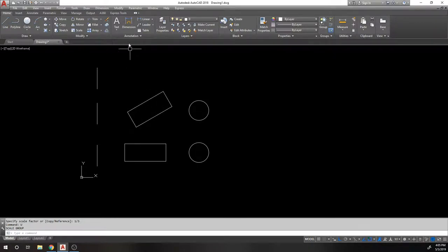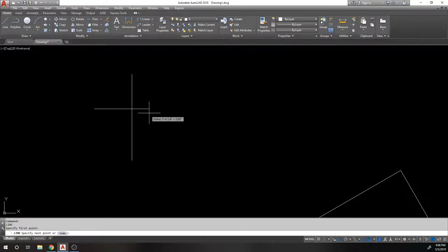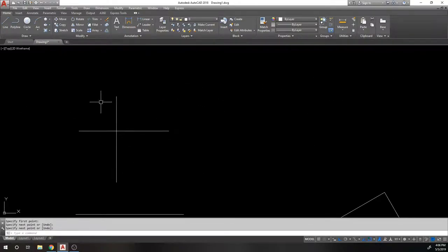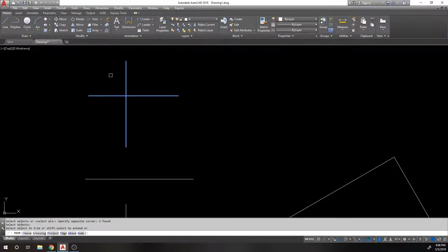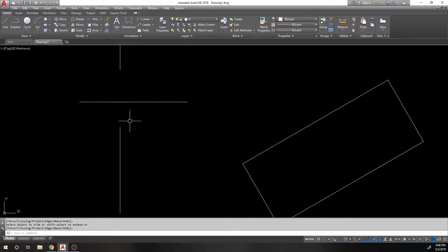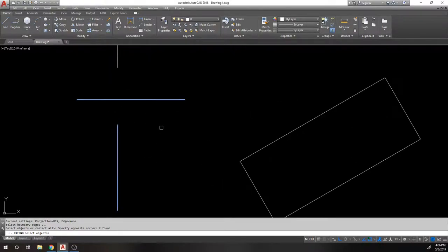Trim and Extend are companion commands. With Trim, when two lines cross, you select both lines, press Enter or right-click, then pick which side to trim off. Extend works the opposite way — you select both objects, press Enter, and extend one line to meet the other. You technically don't have to select both objects, but selecting both helps you visualize everything involved.